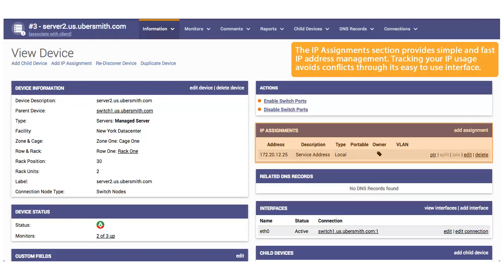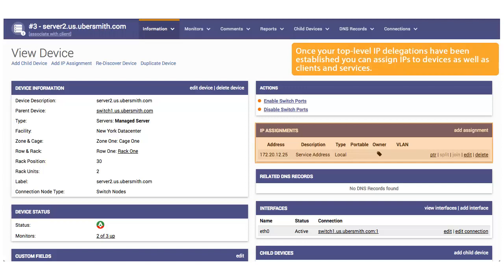The IP Assignments section provides simple and fast IP address management. Tracking your IP usage avoids conflicts through its easy-to-use interface. Once your top-level IP delegations have been established, you can assign IPs to devices as well as clients and services.